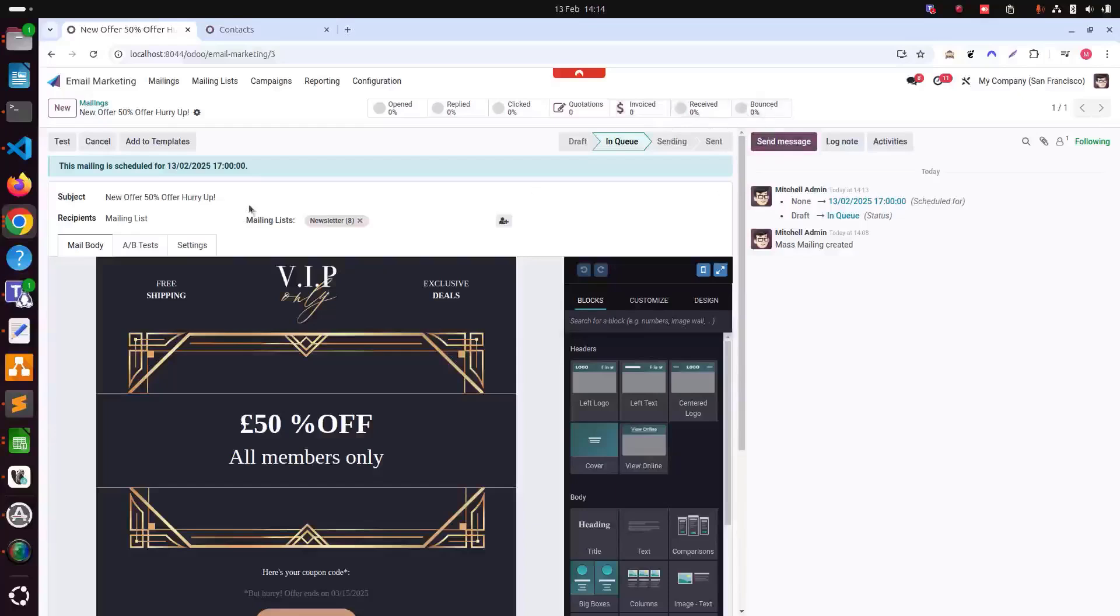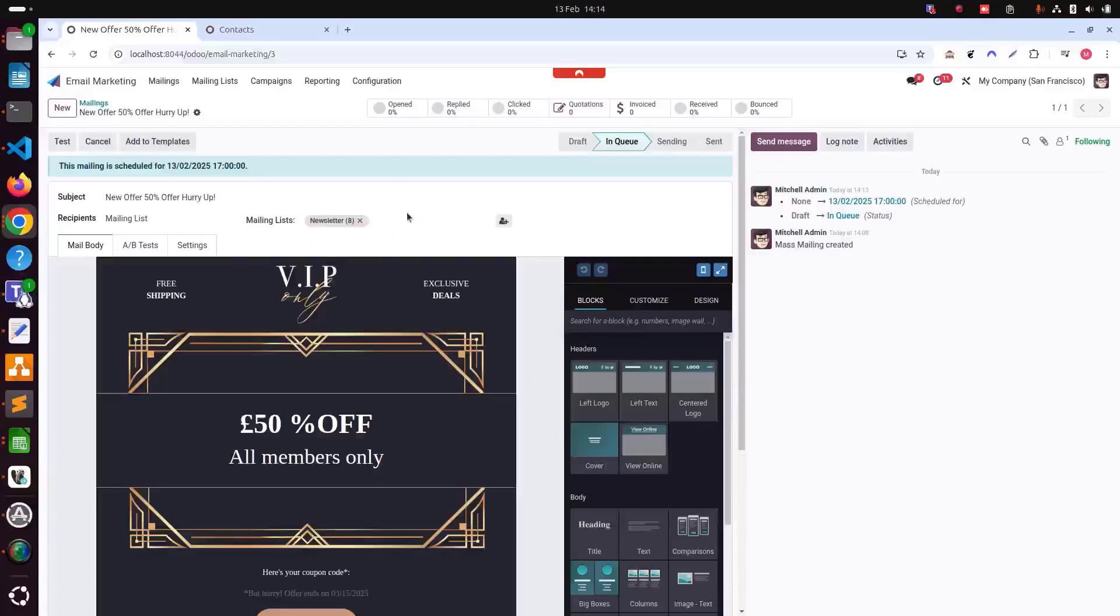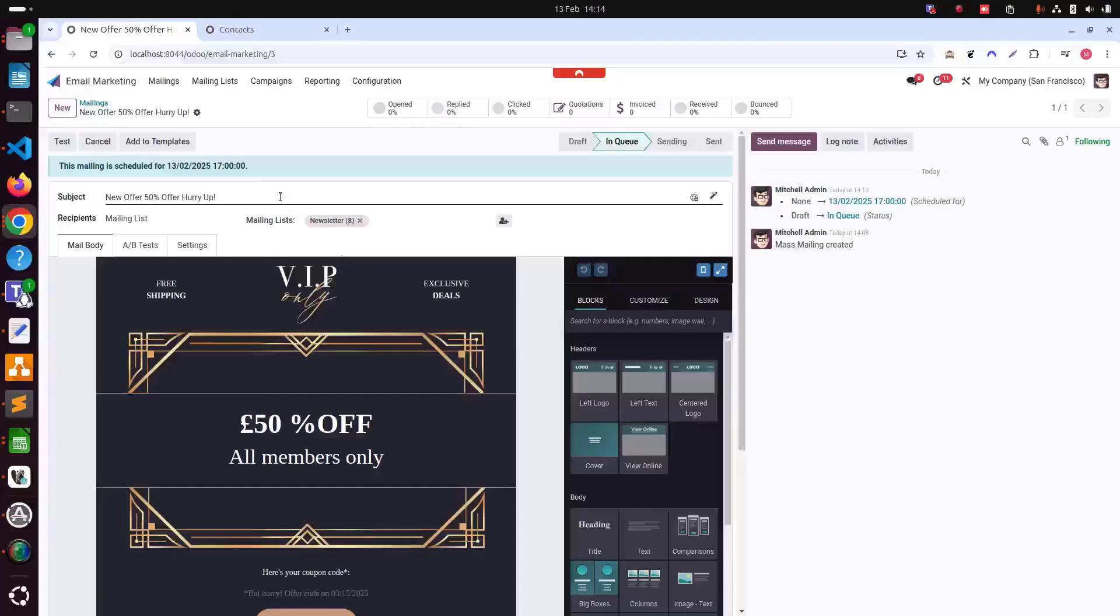Then received percentage, bounced percentage. Everything will be tracked. This is such a cool feature in Odoo. It tells us how Odoo has made it easy for you. It's really, really good for your businesses, for your campaigns. Really, really amazing features.